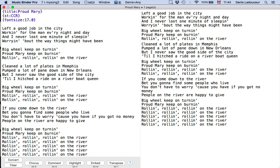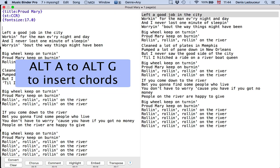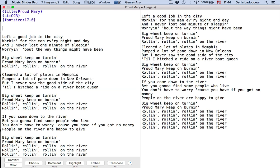Then I will use the option key A to J to insert chords. The option keys are alternate keys. We're going to add chords for the intro.